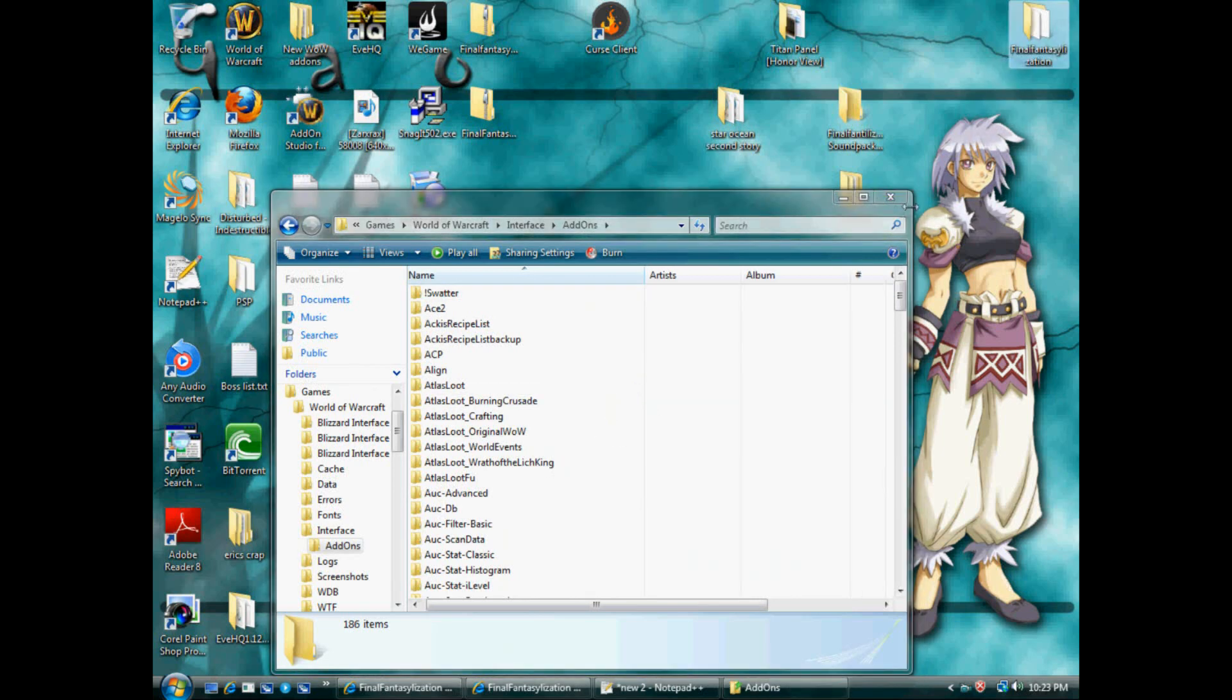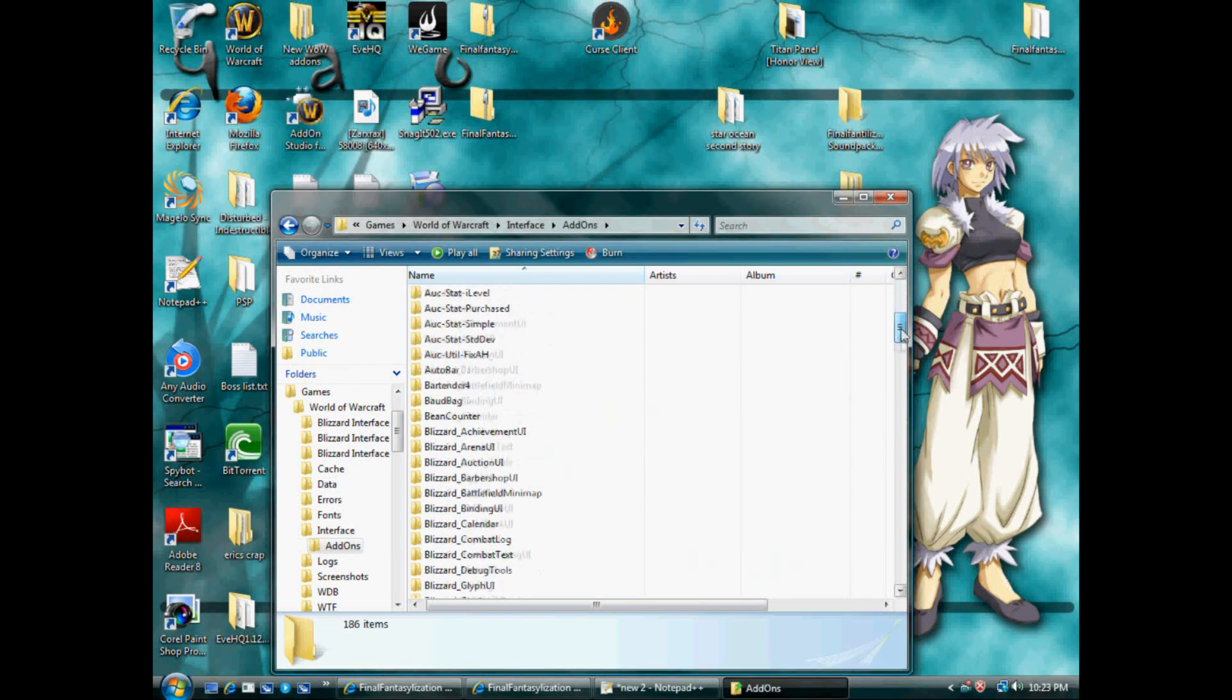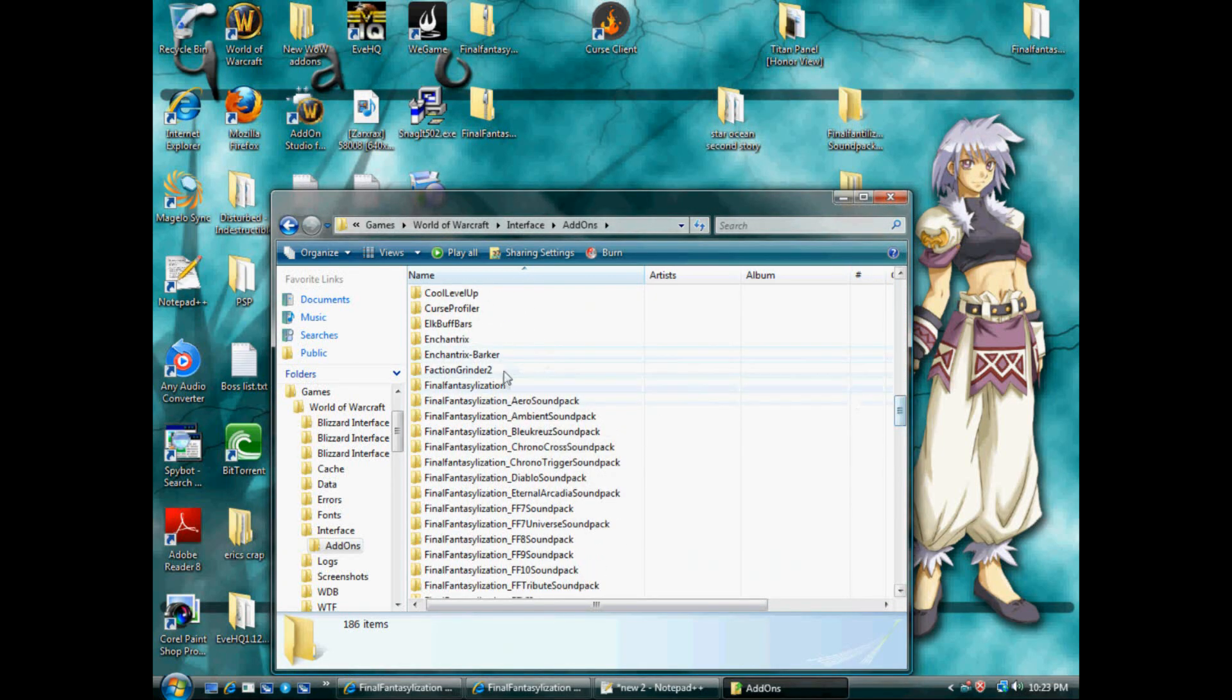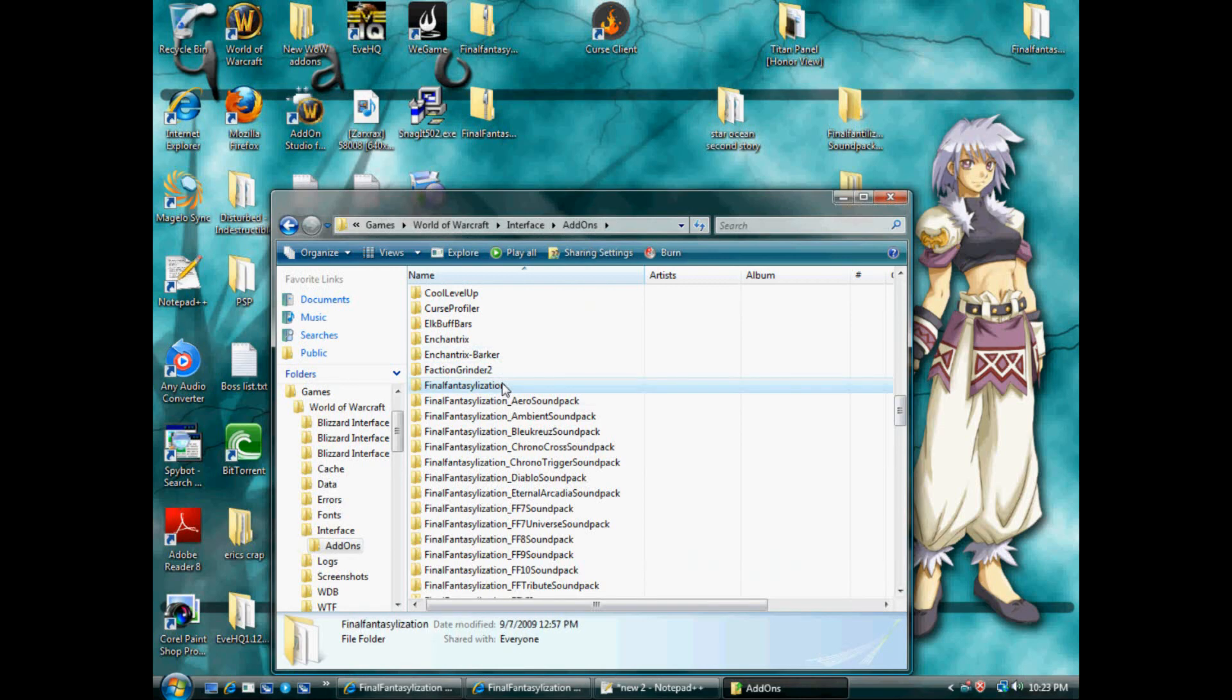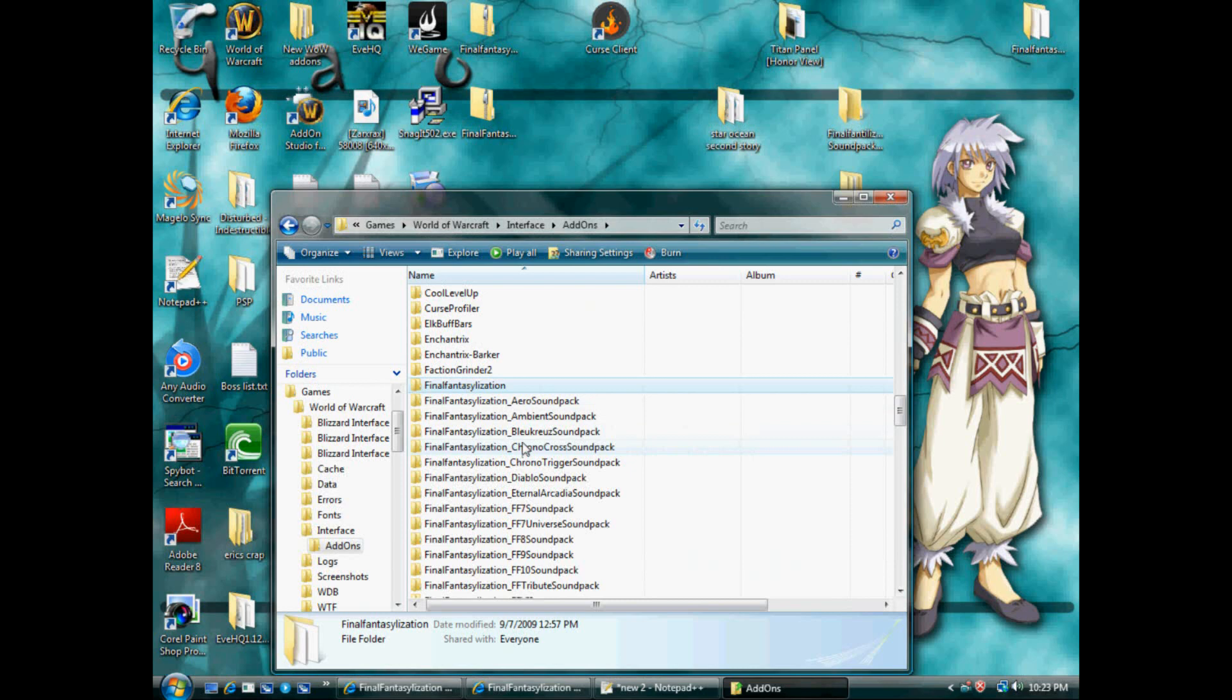I've already got it installed, so Final Fantasyization. You also want to put all your sound packs that you download into this folder as well, not the Final Fantasyization folder, the add-ons folder.